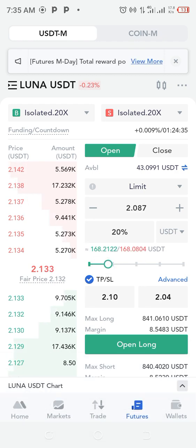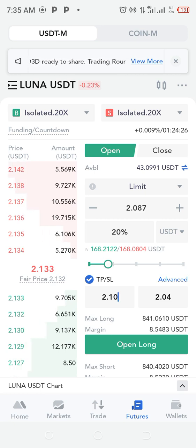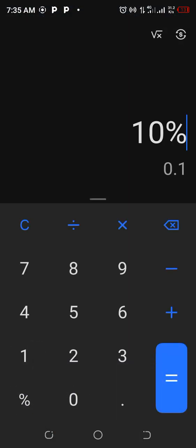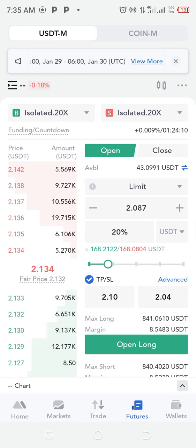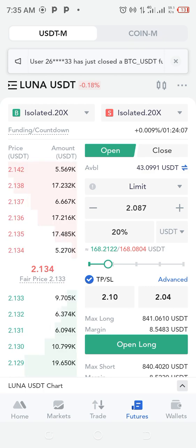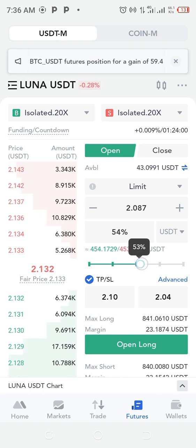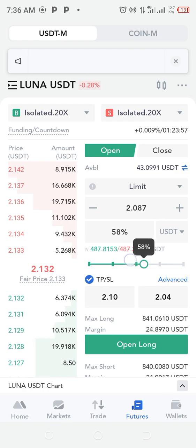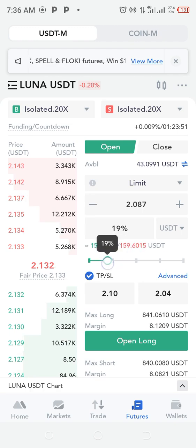10% of $43 is $4.30, so 20% will be $8.60. I'm risking 20% of my account, which is $8.60, for this trade. Remember, the higher your risk the higher your profits. This is where you enter how much of your balance you are risking — my balance is $43, just as an example.